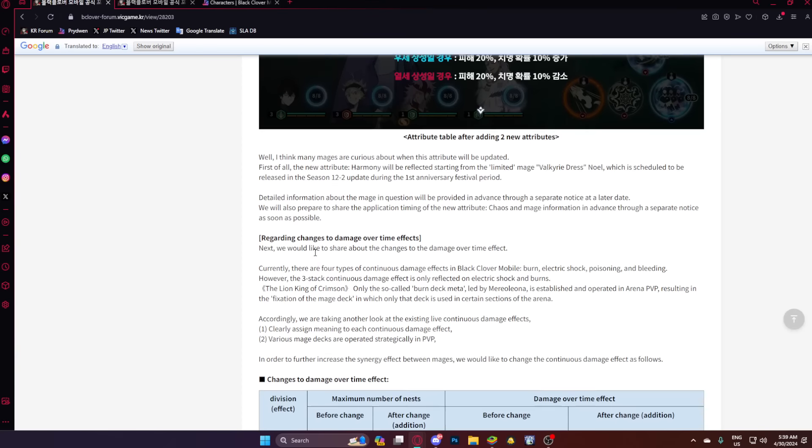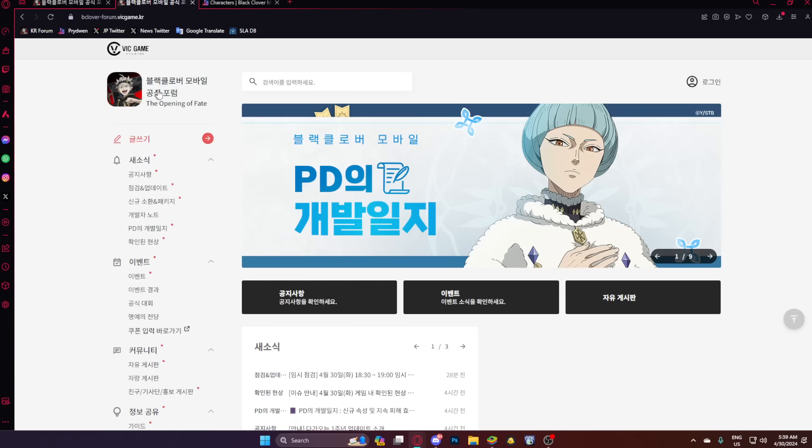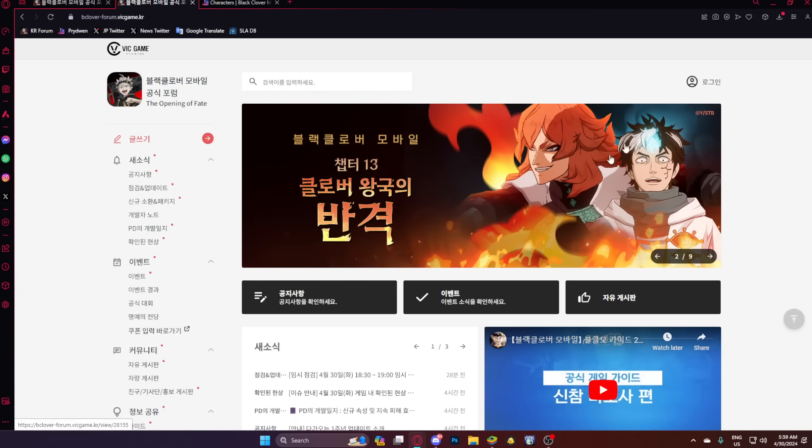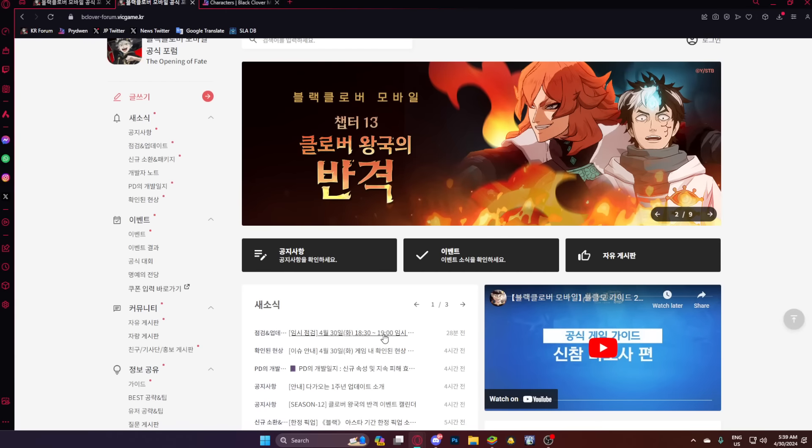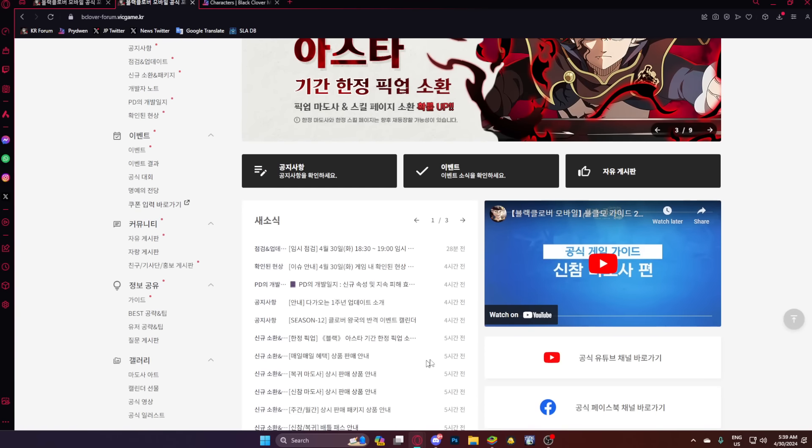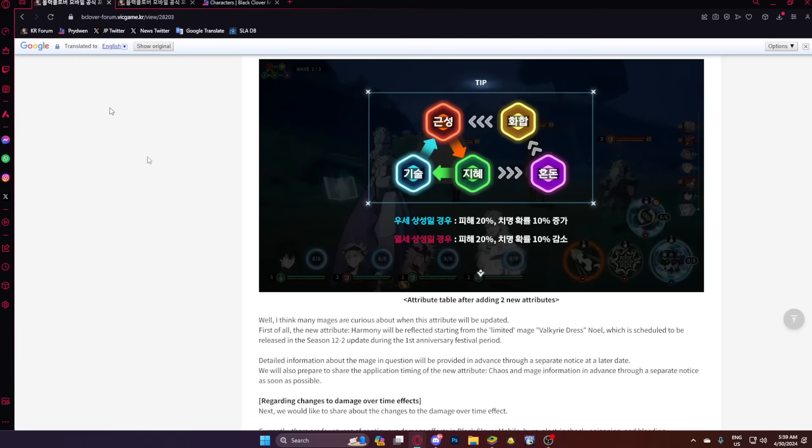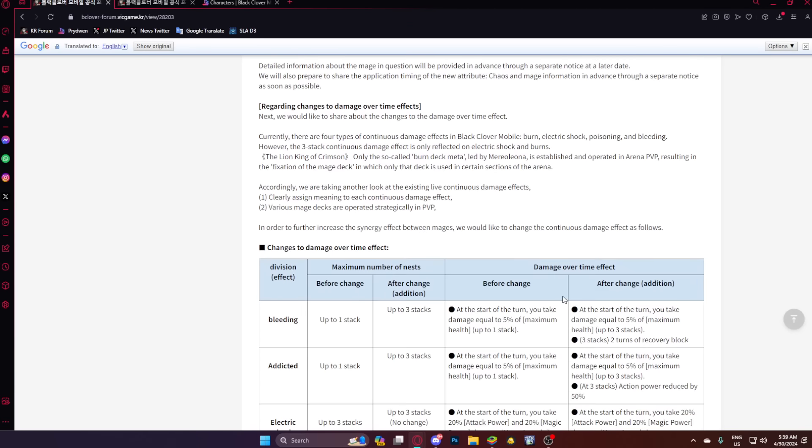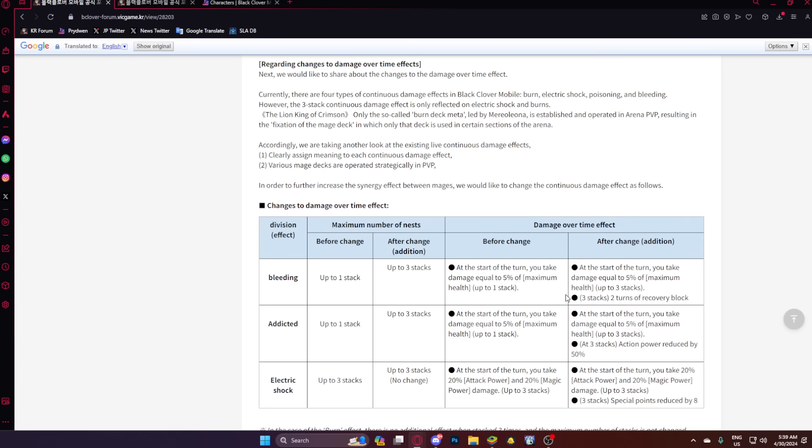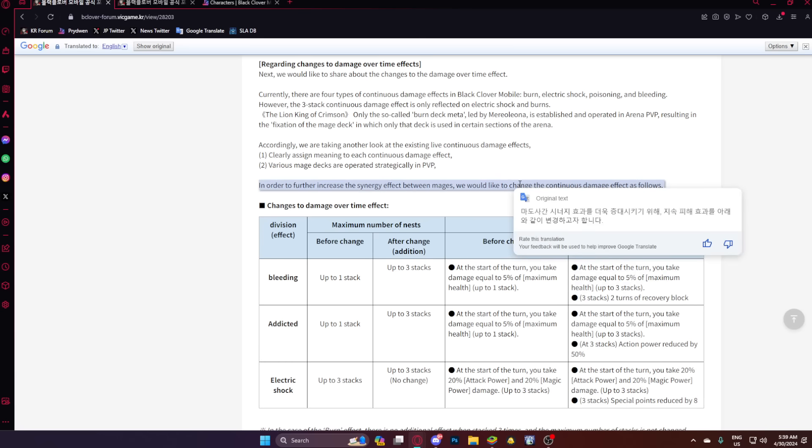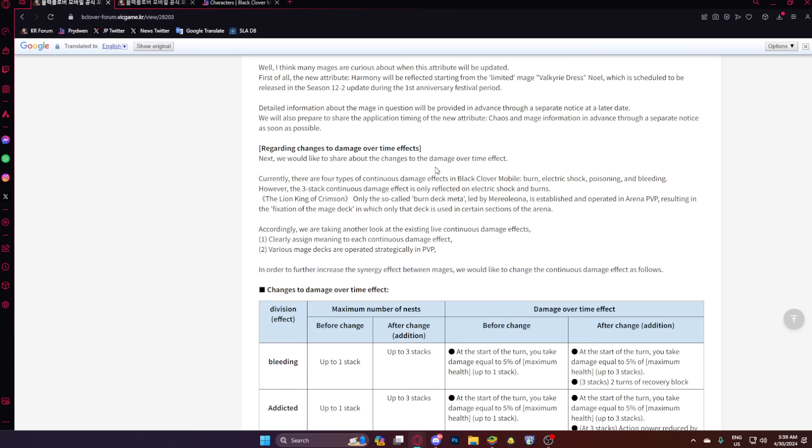Which I'm honestly, oh, the dot effects are insane, but like this Raya could easily be a dark, right? So that's the main thing. So, okay, there's actually, my god, usually there's not this much stuff. Anyway, I read a bit into it, but we're going to check more. And honestly, this is exactly what I needed. So Witch Queen gets a mini buff, Nozel gets buffed, a bunch of units actually do get buffed. Currently, there are four types of damage effects and dot effects in BCM: burn, shock, poison, bleeding. However, the three-stack continuous dot effect is only reflected on shock and burn.